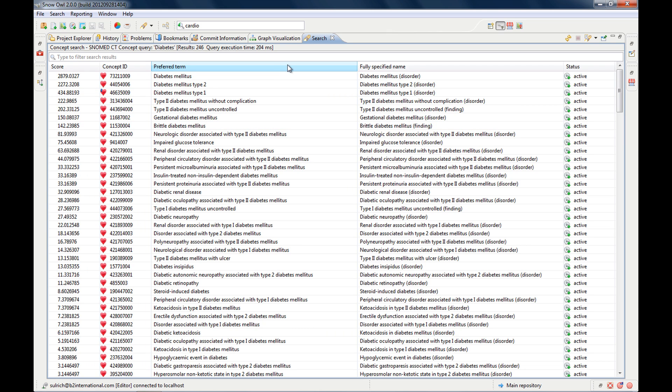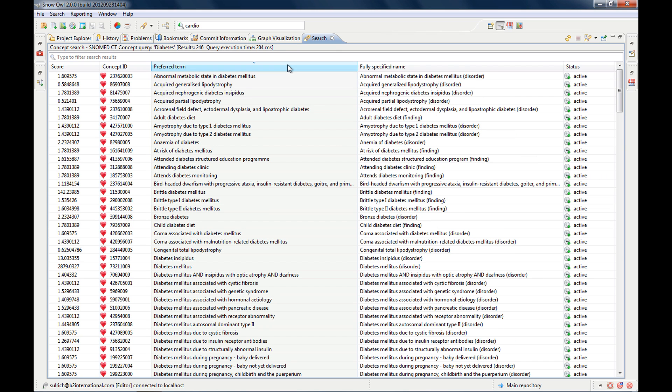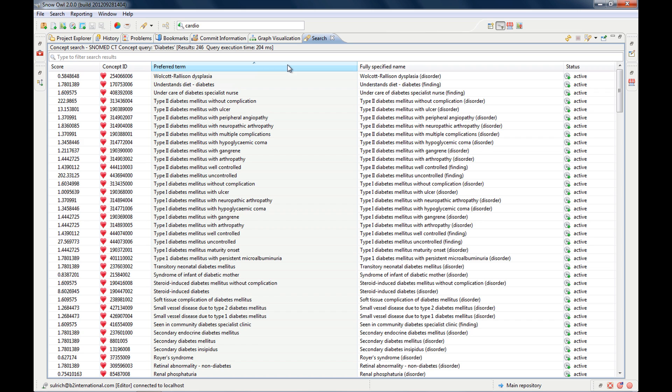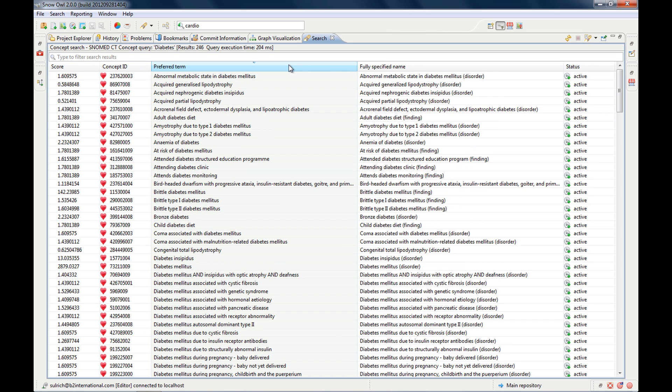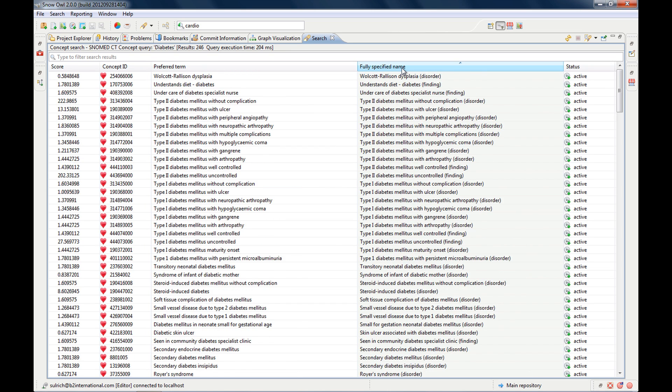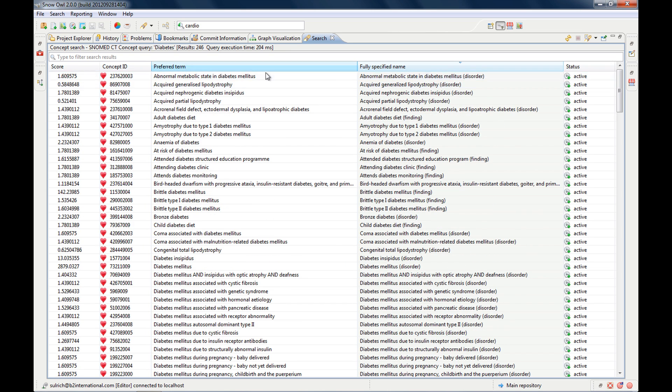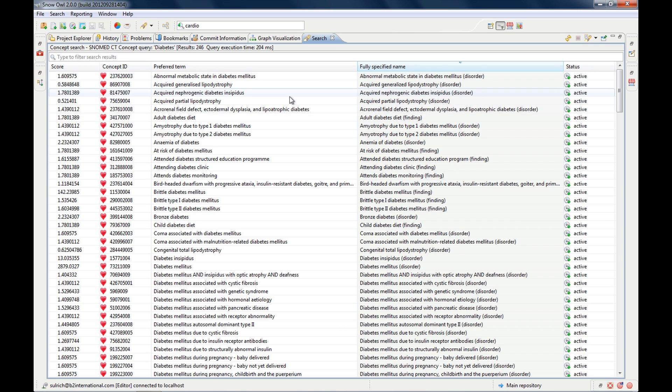And you can see there is a score, they're sorted based on the similarity score, which considers your search profile and the concept usage frequency, the concept ID,